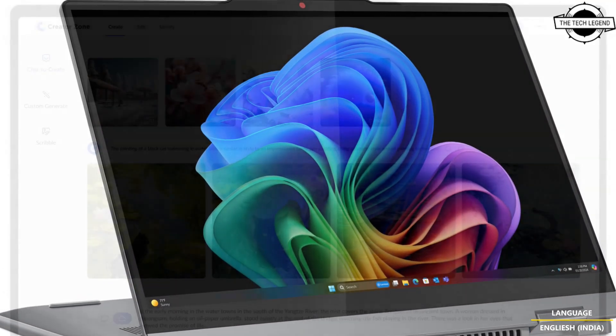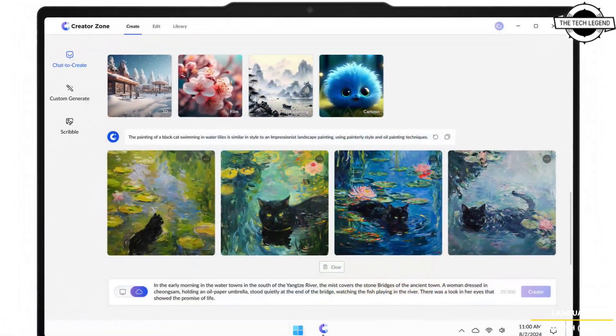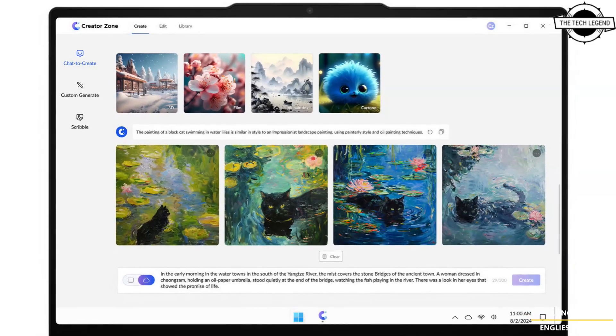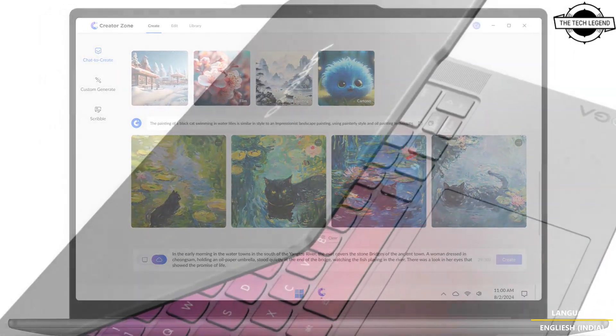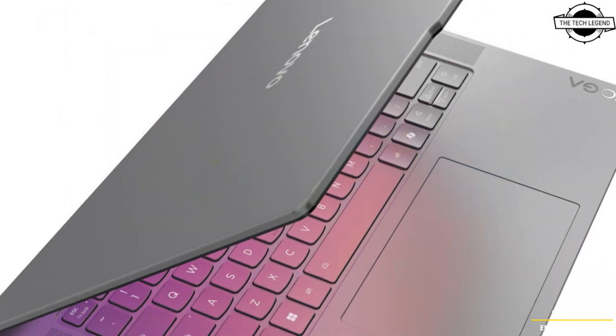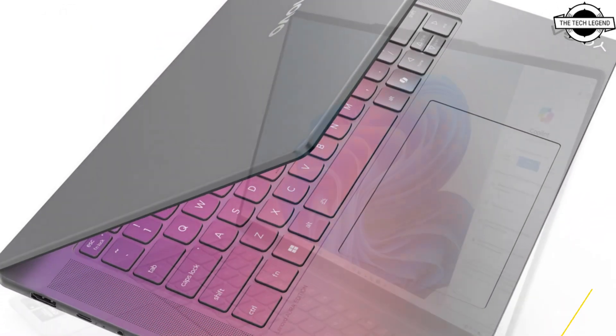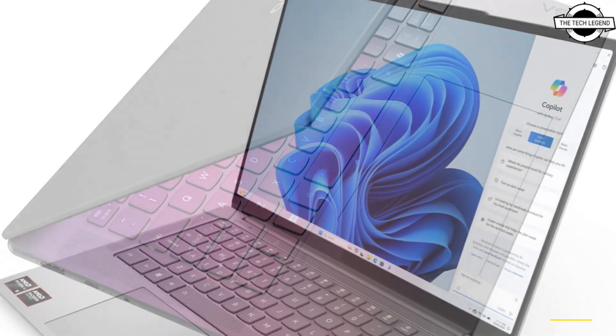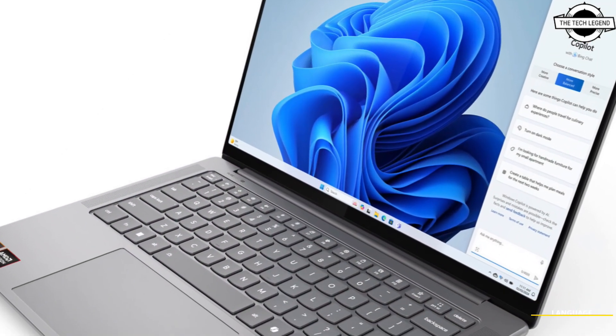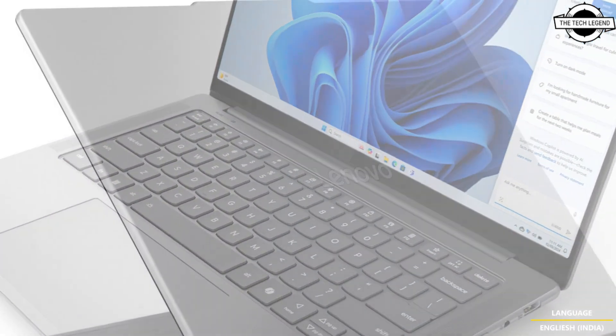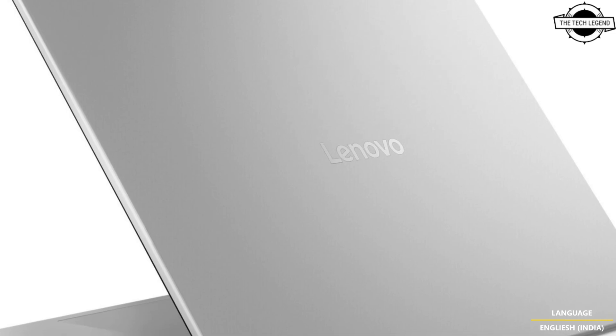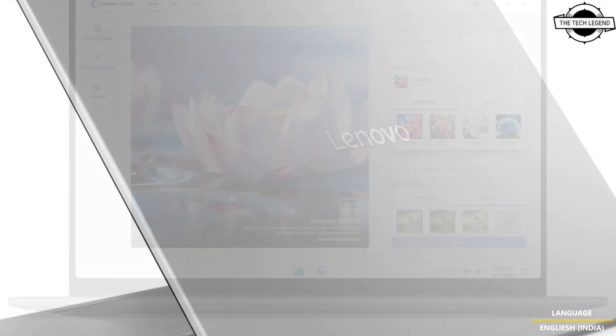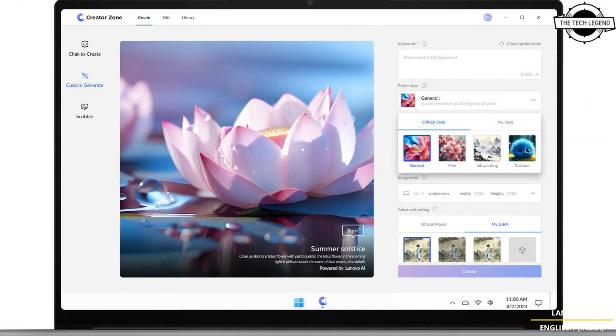These showcase exceptional multitasking, creative expansion, and energy efficiency. Additionally, Lenovo revealed the ThinkBook 16 Generation 7 equipped with Snapdragon X Plus 8-core processor, bringing robust AI performance to small and medium-sized businesses.